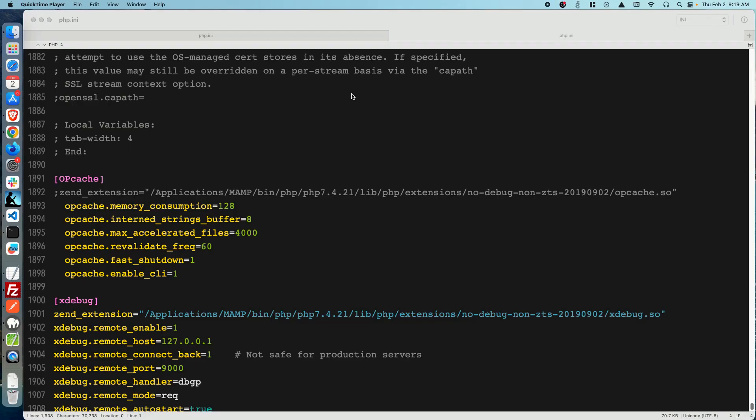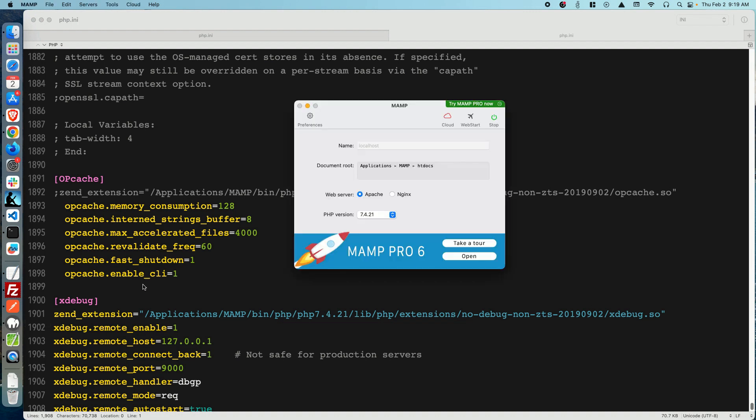The first step is to determine which PHP version your MAMP software is running. To do this, go to the window where you ran your MAMP installation. At the bottom of that window, you will see the PHP version your MAMP installation runs. For example, I'm running version 7.4.21.